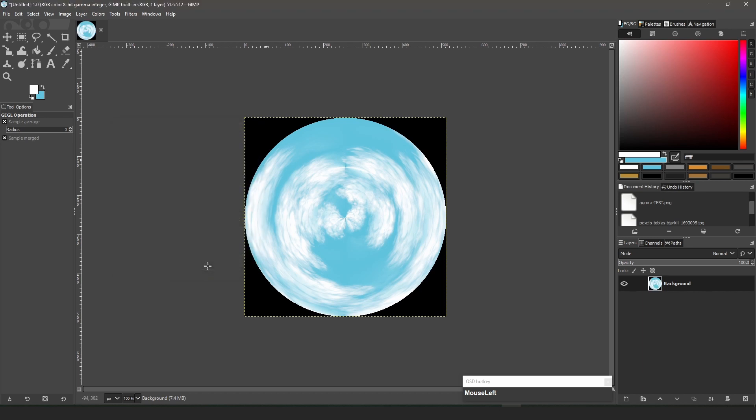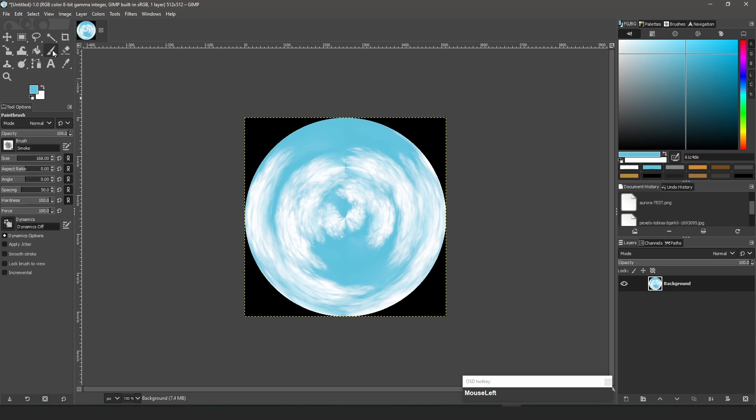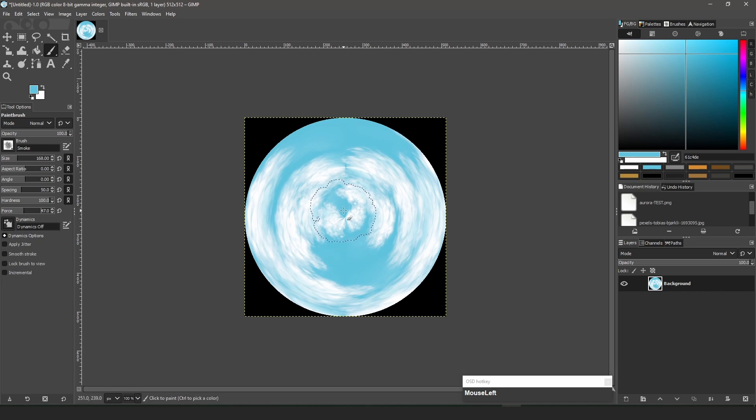I can make the center less cloudy by selecting my background color, lowering the force of the brush, and use the brush in the center of the image.